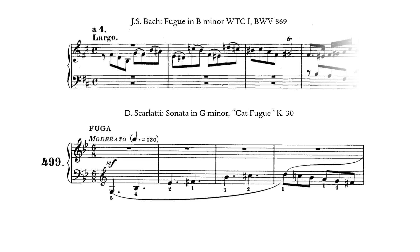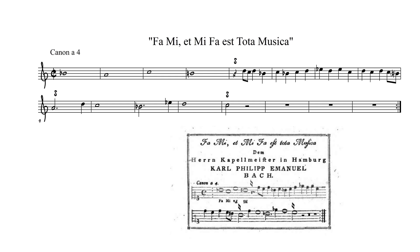Getting back to the Bach motif, Carl Philipp Emanuel Bach composed a riddle canon using the notes of his family name. He left a very suggestive clue printed above the canon that relates back to the hexachordal solfege: 'Fa mi and mi fa is all of music.' This clue turns out to be relevant for understanding the Bach motif in many of its different contexts, not just in this riddle canon. If you want to solve the canon yourself, the solution is available on the Patreon page.